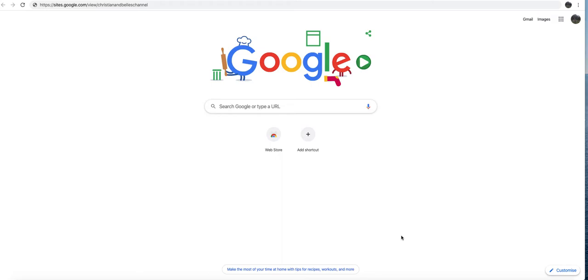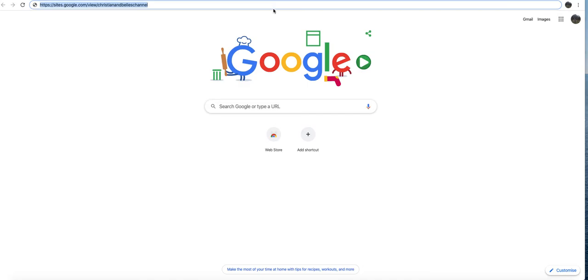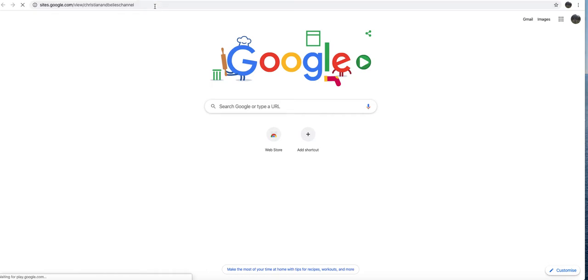Hello guys, today I'm going to be showing you our channel website. It's https slash slash sites.google.com slash view slash Christian and Bell's channel. You can just copy that on a piece of paper or something.